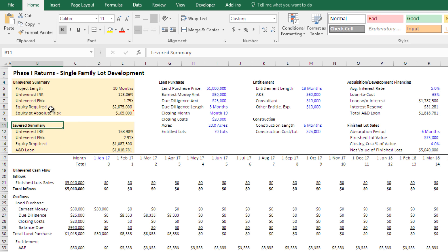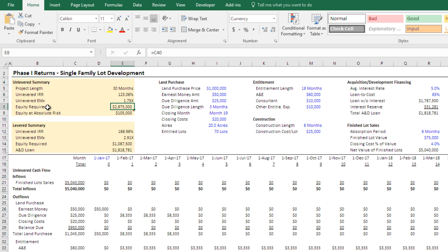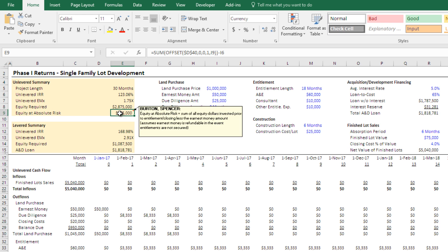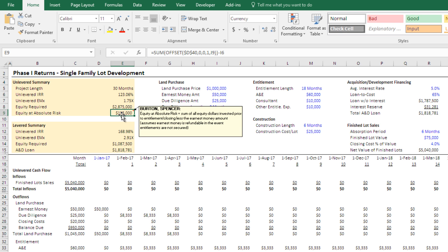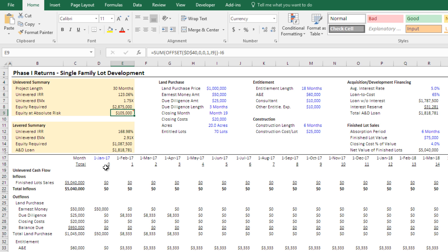I also have some basic summaries such as equity required in an unlevered situation. And then this equity at absolute risk. This was a metric that I looked at when I was in the business. And that is this concept of you have equity that you're putting out there prior to entitlement. In this case, prior to closing on the land, that's kind of your absolute risk, right? Because there's the potential that you spend all this money in entitlement, and you don't get the entitlement that you need or that makes financial sense to close. So that's that equity at absolute risk.